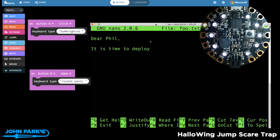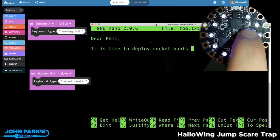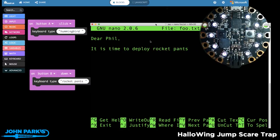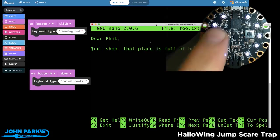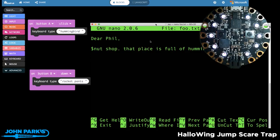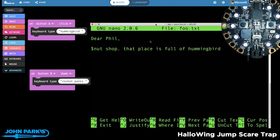Here you can see I'm writing a letter to Phil. I say 'Hey Phil, it is time to deploy,' and then I'm just going to press one button — 'rocket pants' — and you can see 'to take over the donut shop, that place is full of...' and I'm going to hit the other button — 'hummingbirds'.